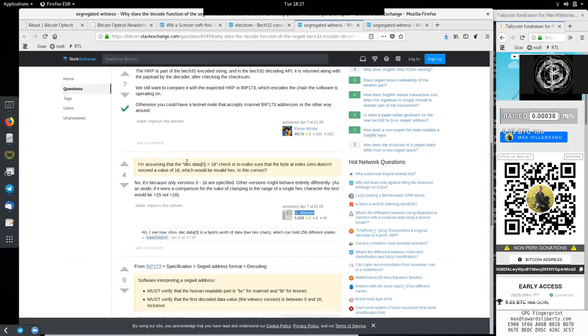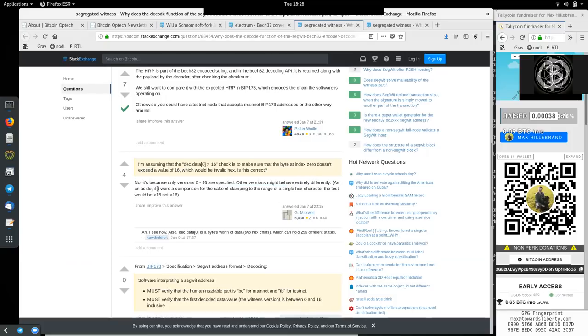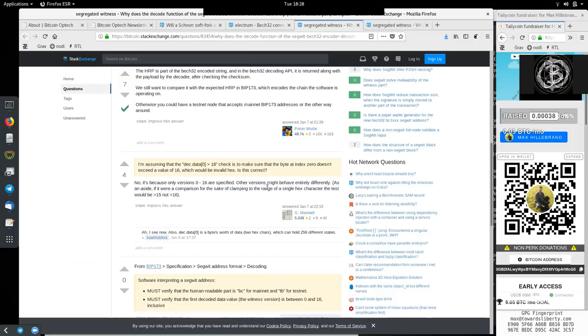And this answer by Gregory Maxwell. He's assuming that the question is about the assumption of dec data larger 0. No, it is because only versions 0 to 16 are specified. Other versions might behave entirely different. As an aside, if it were a comparison for the sake of clamping to the range of a single hex character, the test would be smaller than 15, not larger than 16.